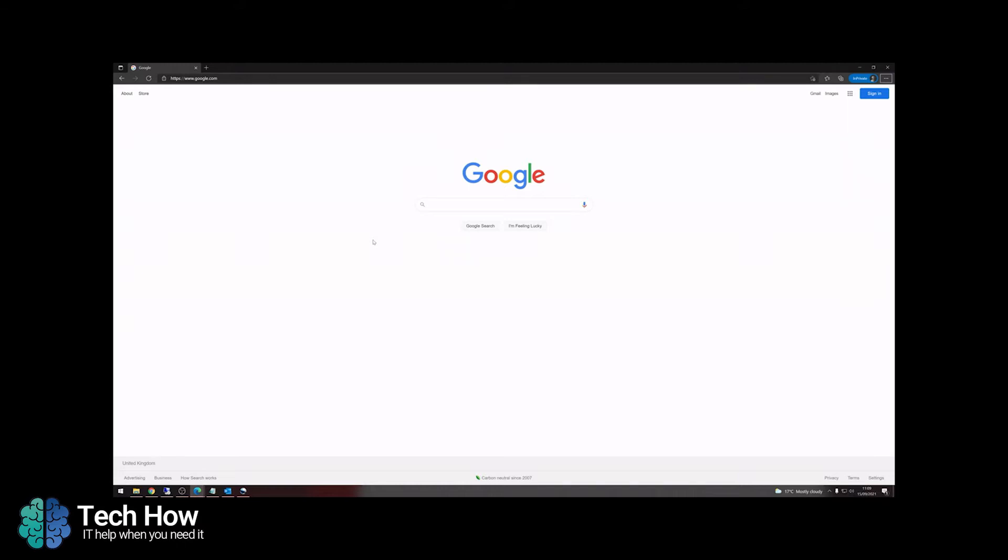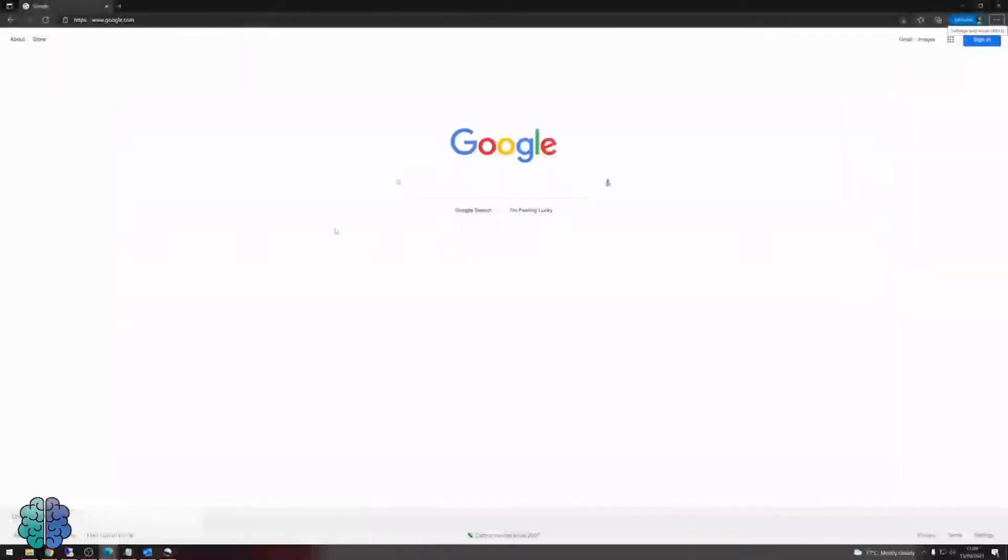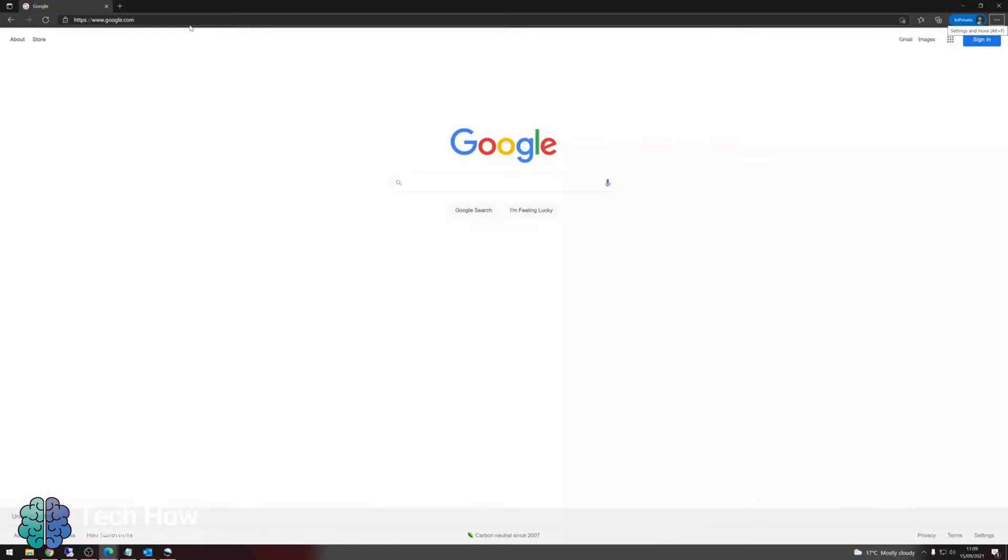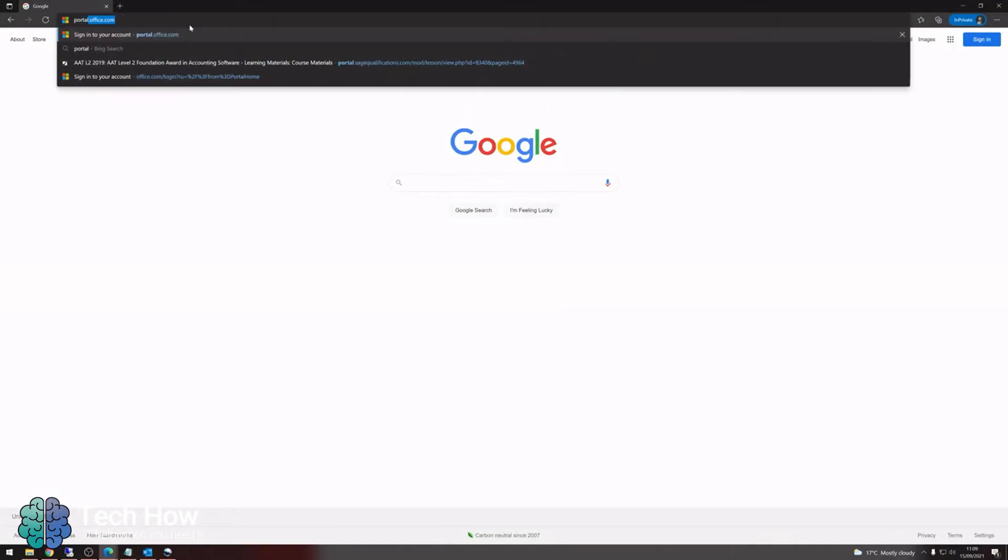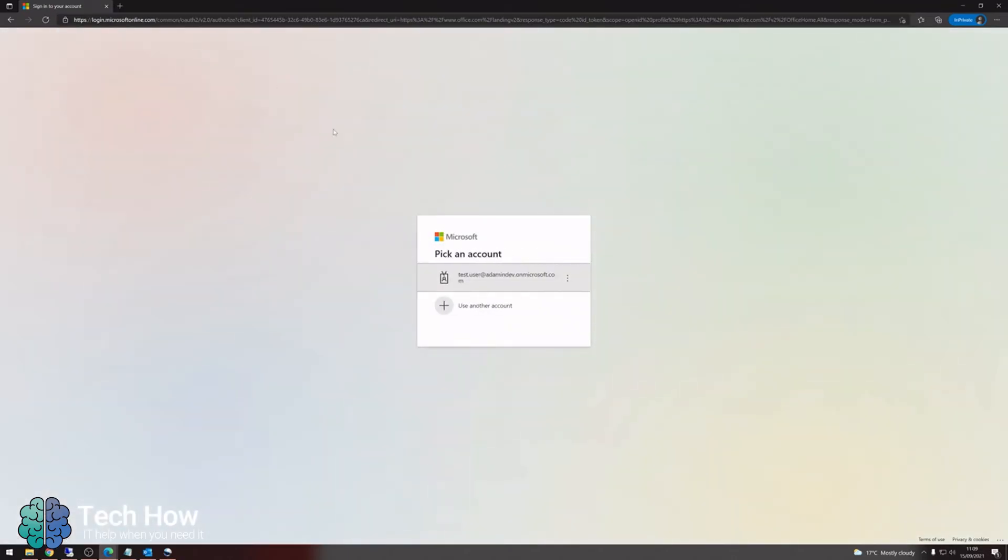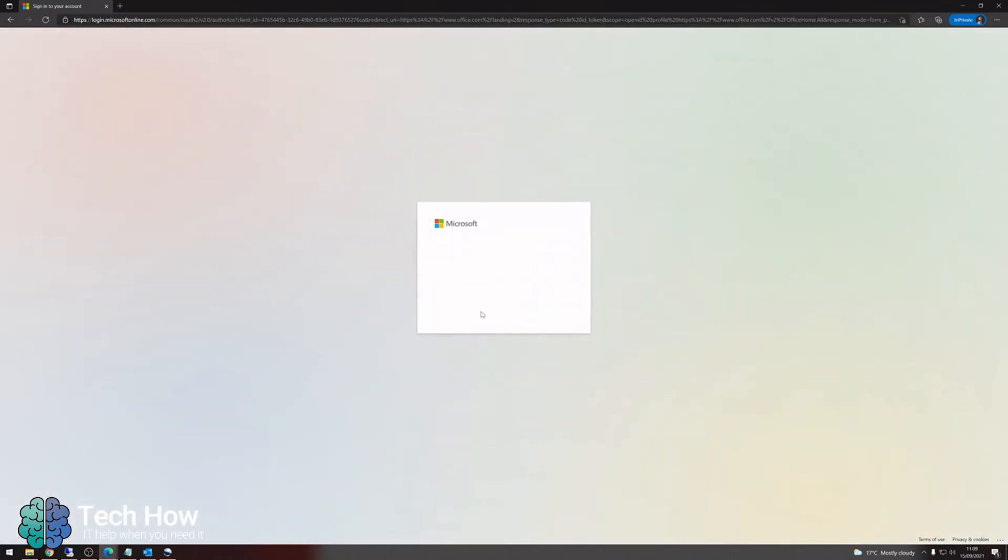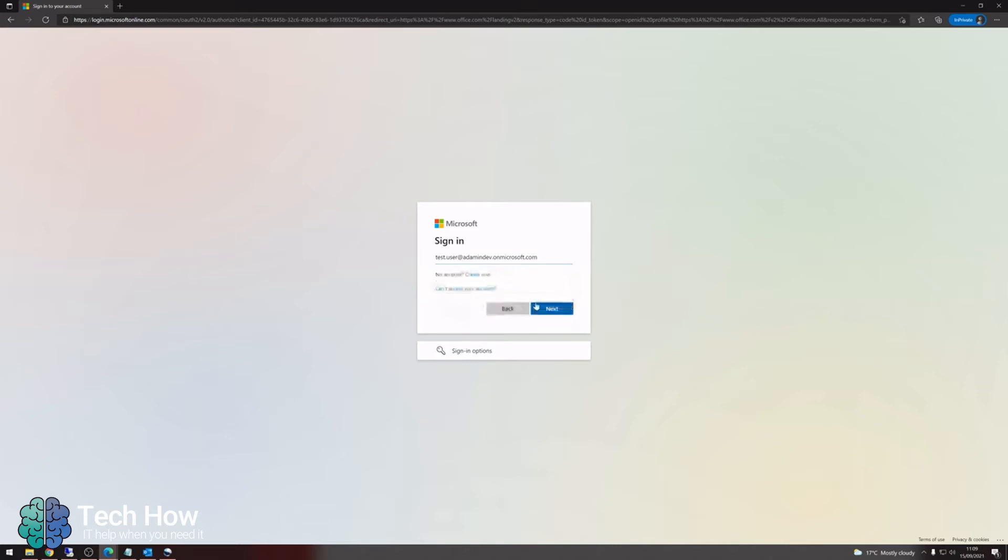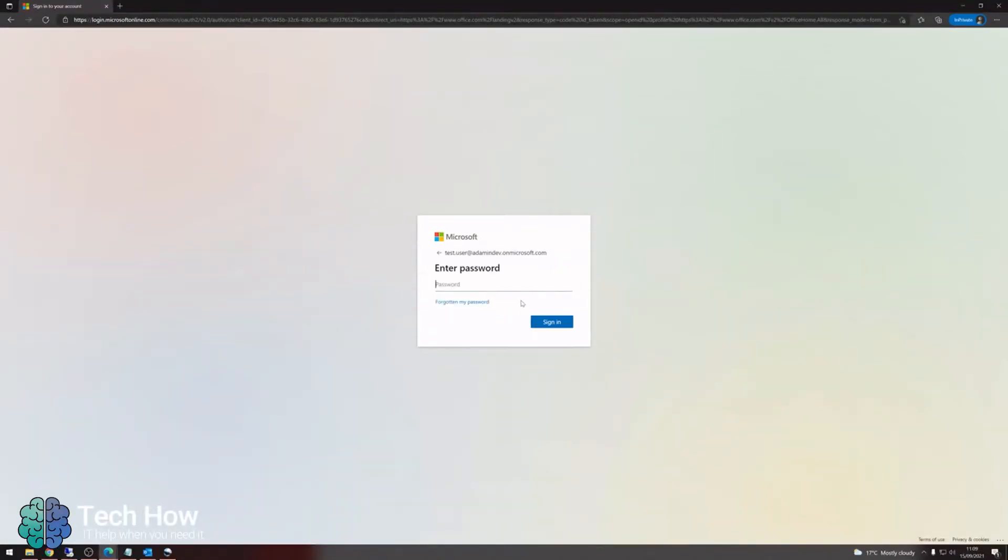First, go to your web browser and type in portal.office.com. Type in your email address and then type in your password.